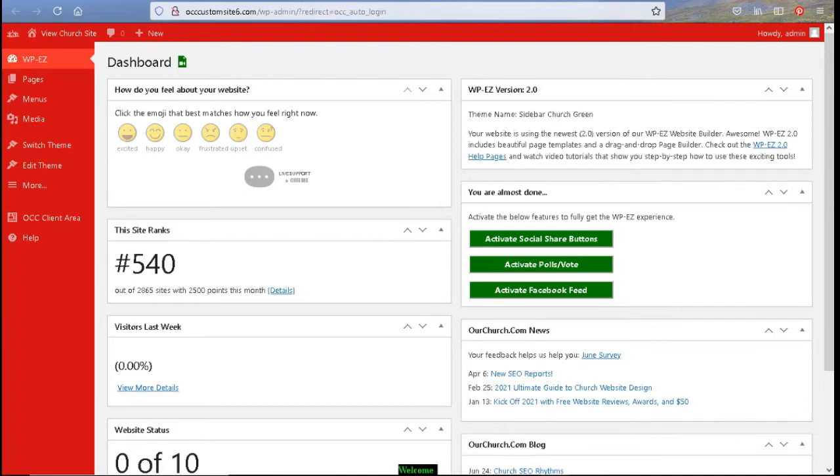First, we have found many of the best mobile-friendly themes or templates to use and pre-installed them and given you access to them.